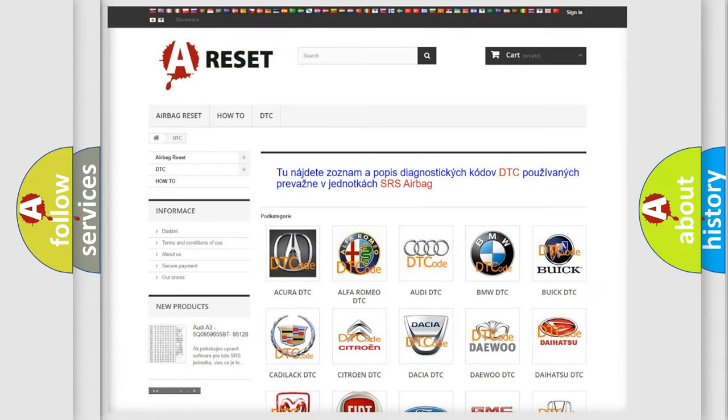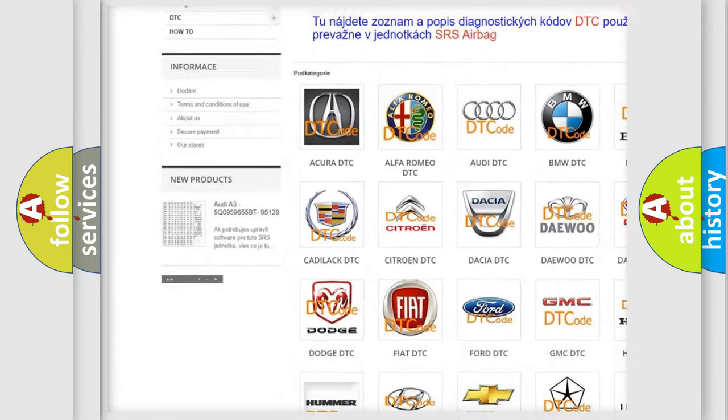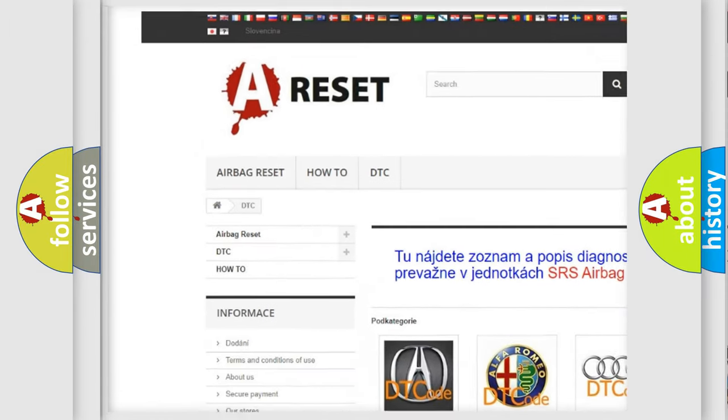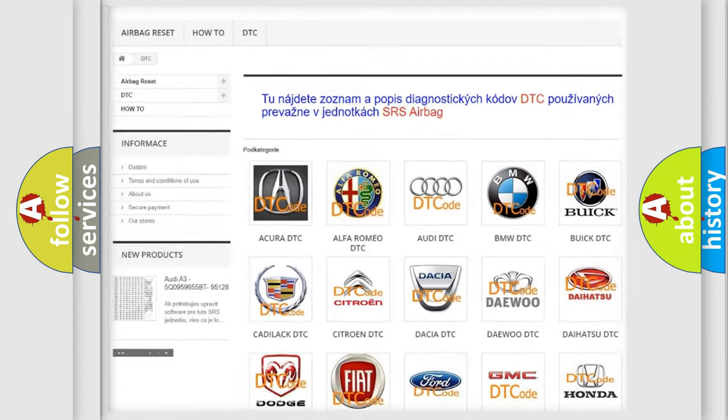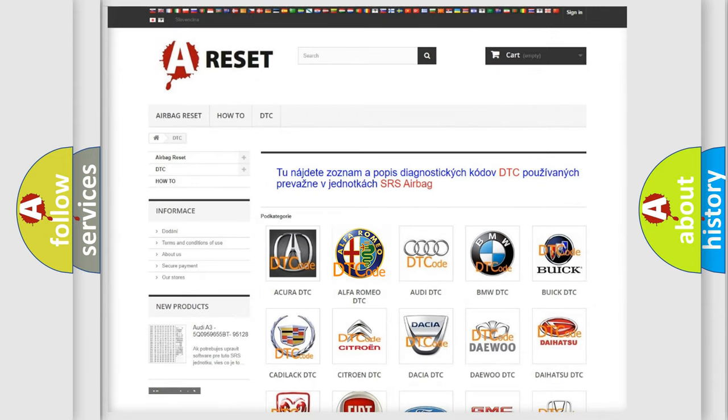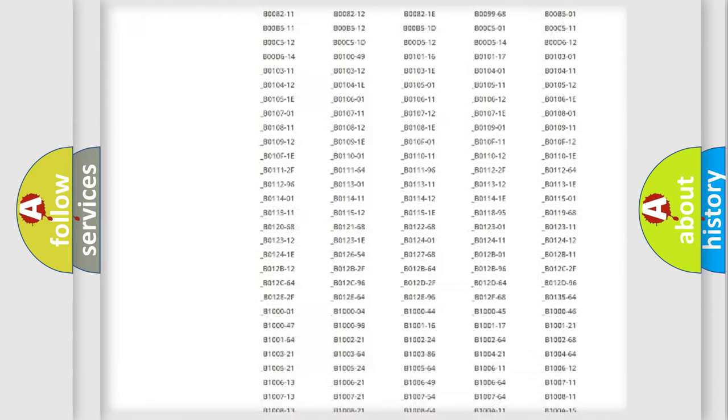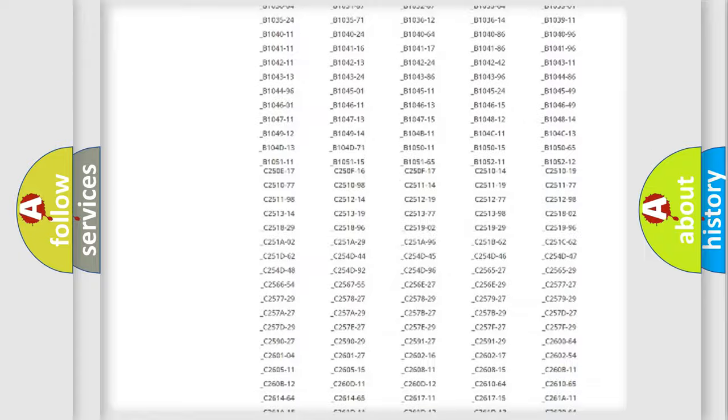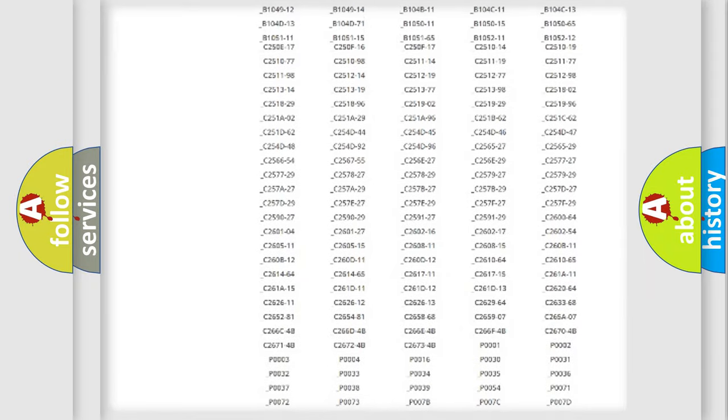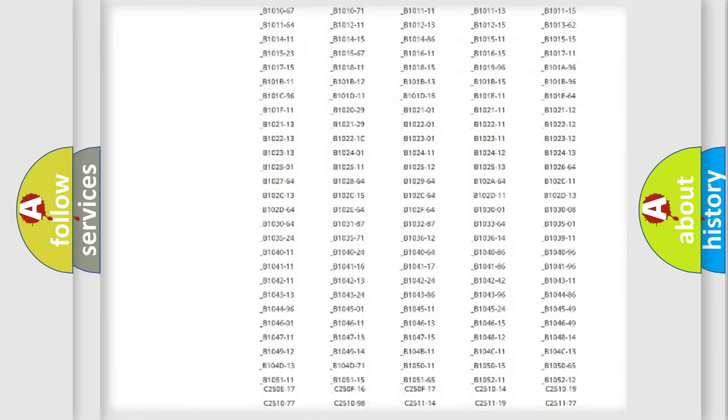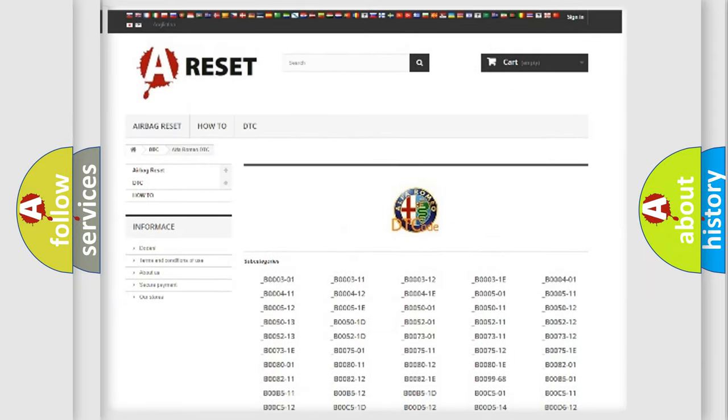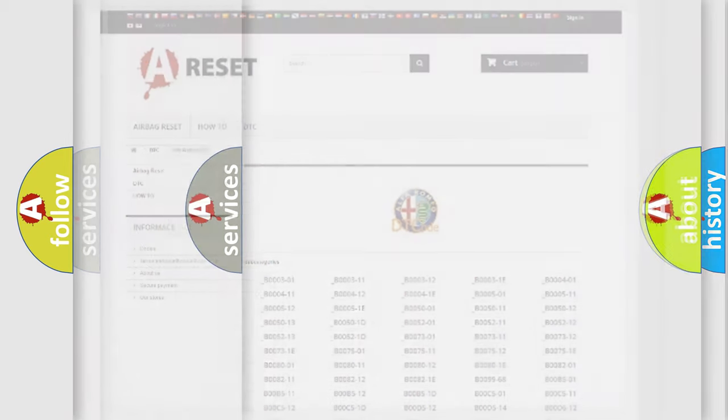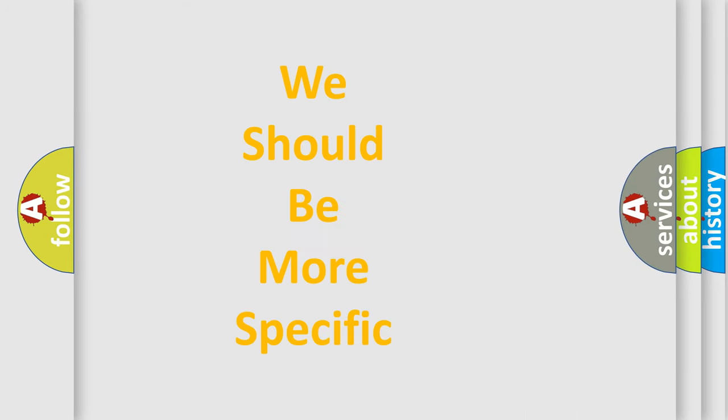Our website airbagreset.sk produces useful videos for you. You do not have to go through the OBD2 protocol anymore to know how to troubleshoot any car breakdown. You will find all the diagnostic codes that can be diagnosed in Alfa Romeo vehicles, and also many other useful things.